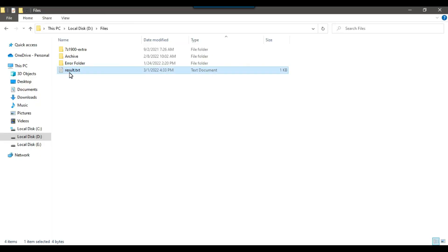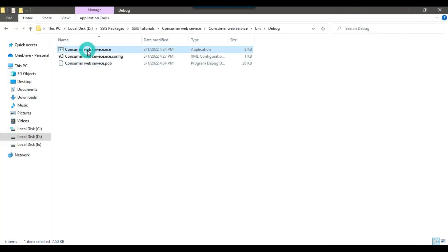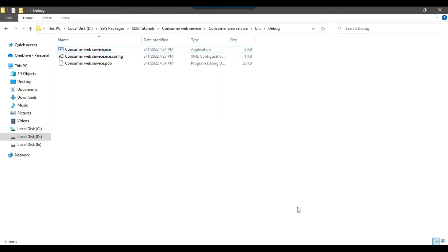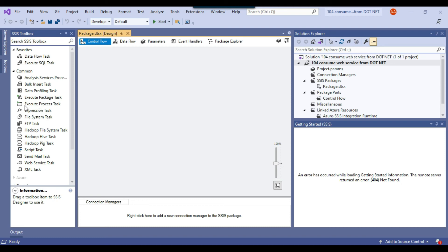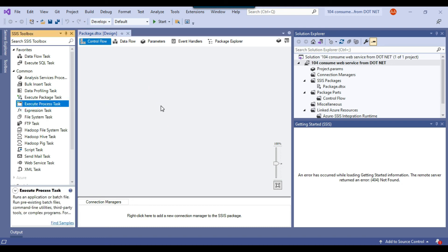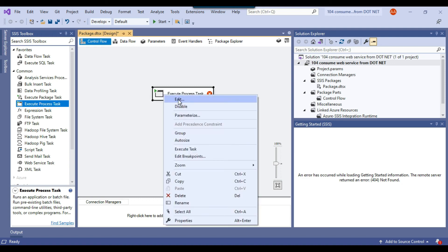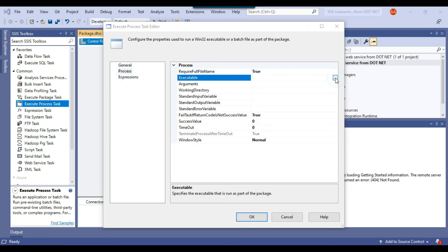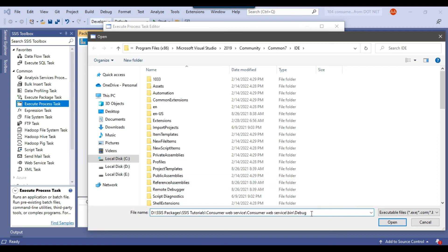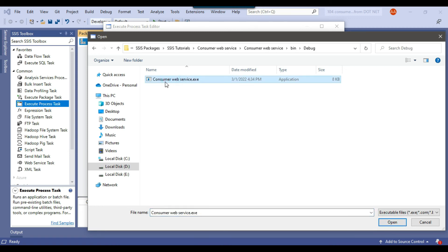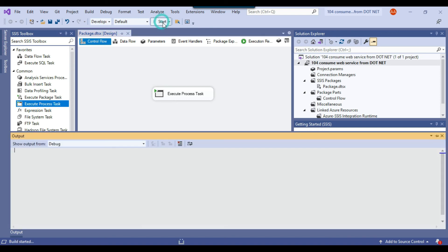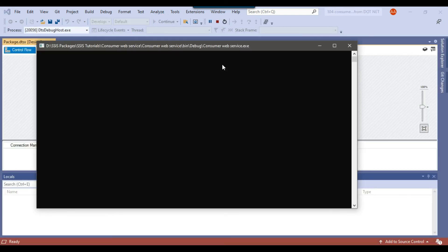I'll delete the existing result.txt file. In the SSIS package, drag and drop the Execute Process Task into the Control Flow window. Configure it — under Process, in the Executable field, browse or paste the path to the ConsumeWebService.exe file and click Open, then click OK. Now clicking Start will trigger the SSIS package to call the exe.